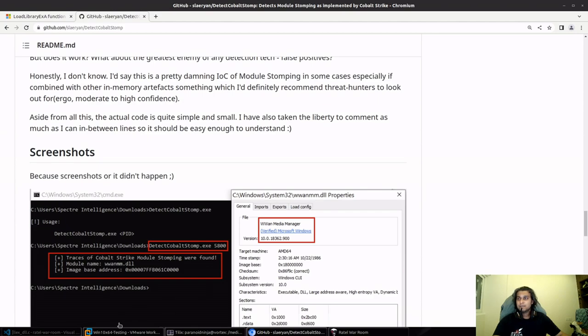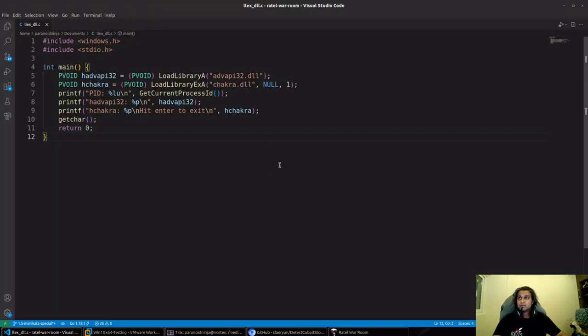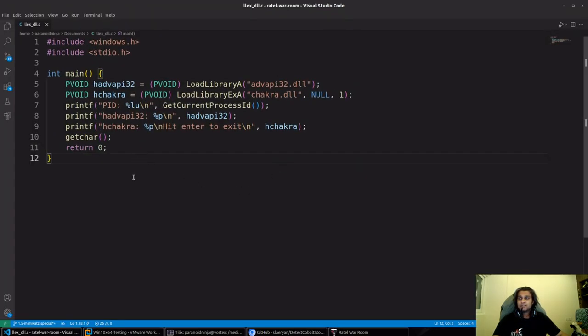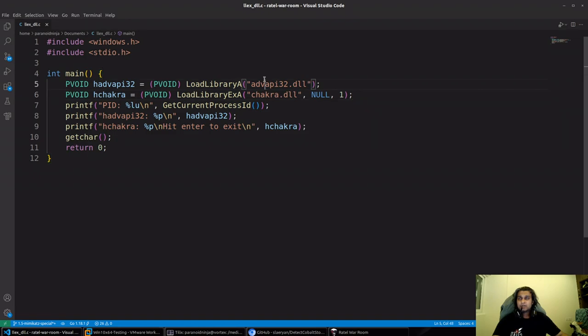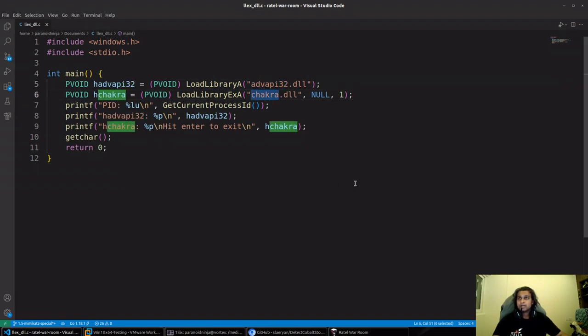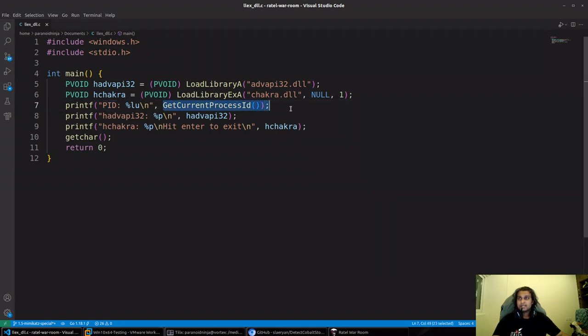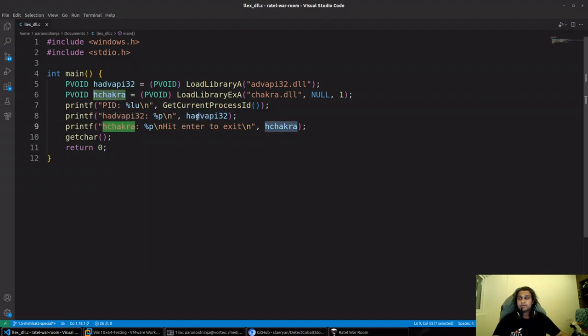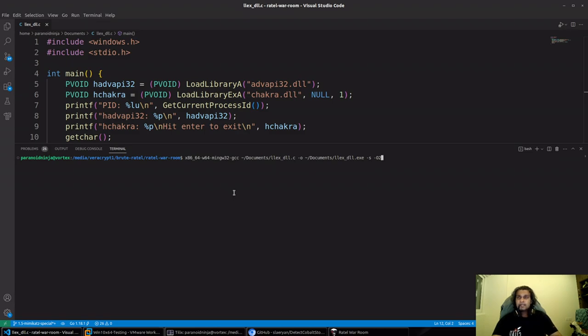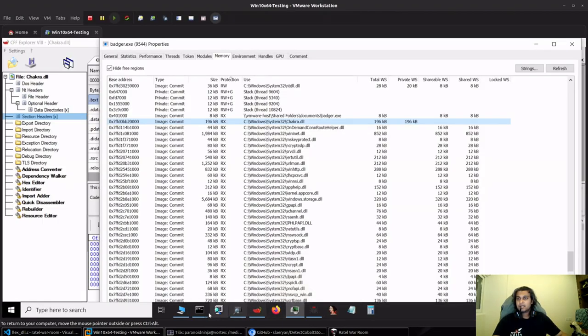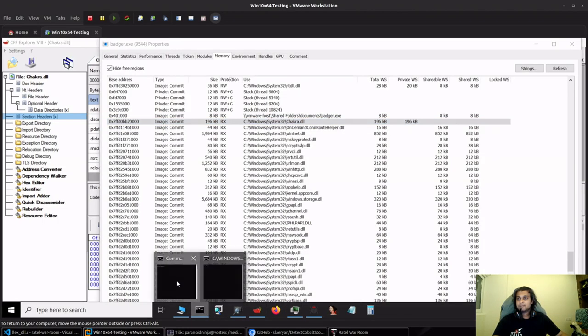Let's see how we would be able to evade this as well. I have a very small piece of code which does nothing fancy. It loads advapi32 and chakra.dll, checks the process ID of the current process, and prints the pointer or basically the handle of our loaded DLL base address.